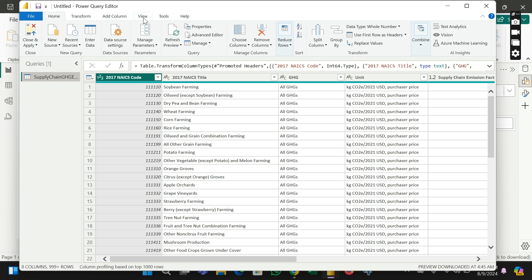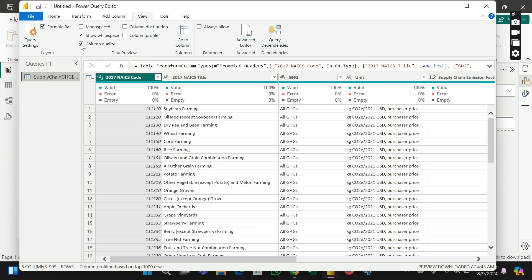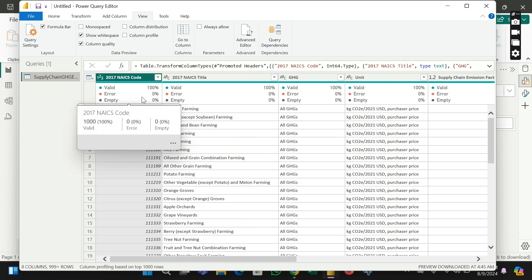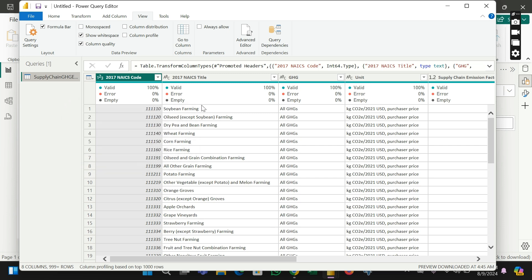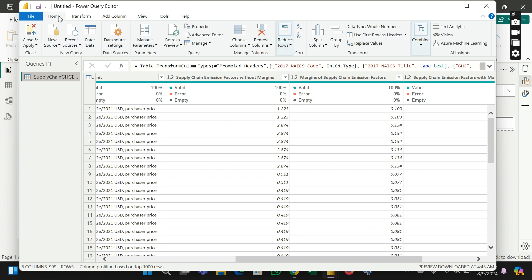Then you see column quality in here. You click your column quality. Now can you see we now have valid, error, and empty? Right, so there we go. I believe this video is useful for you.